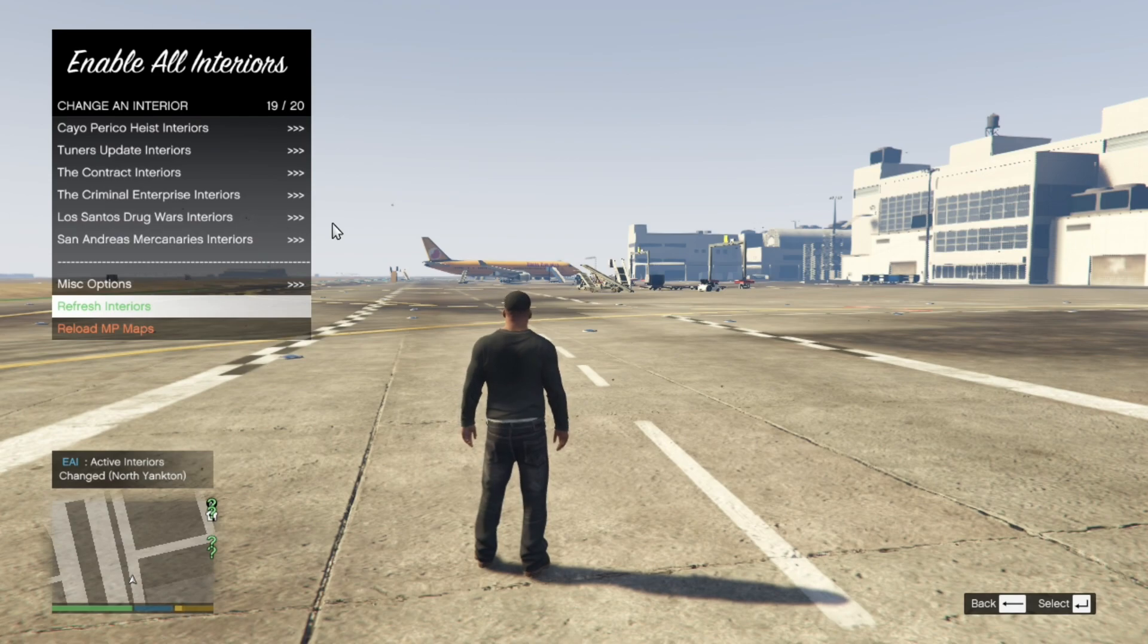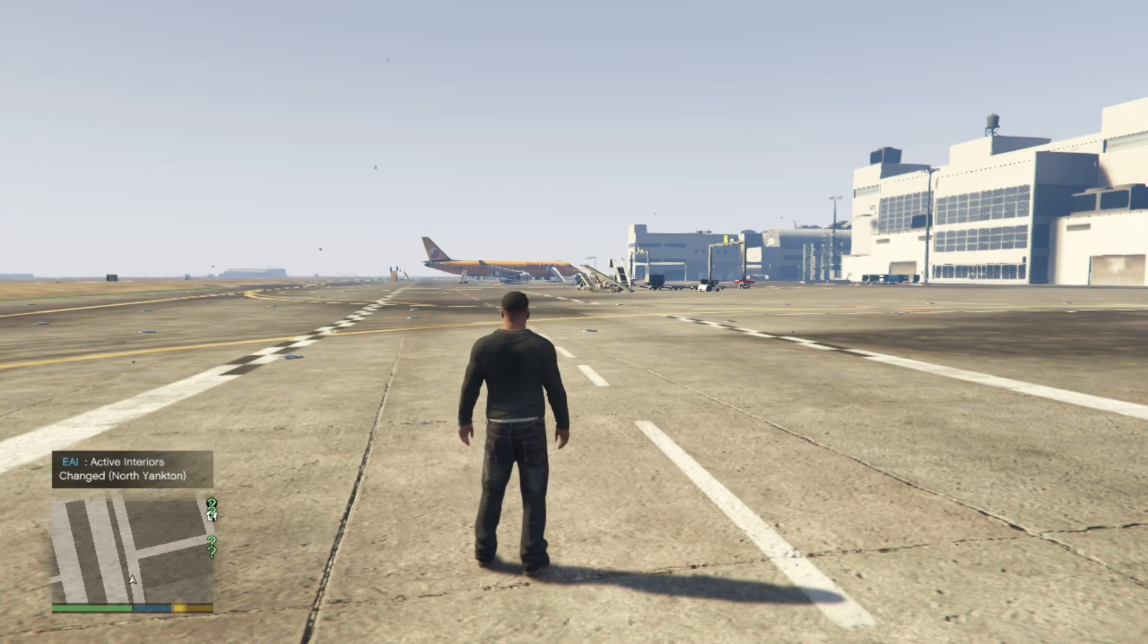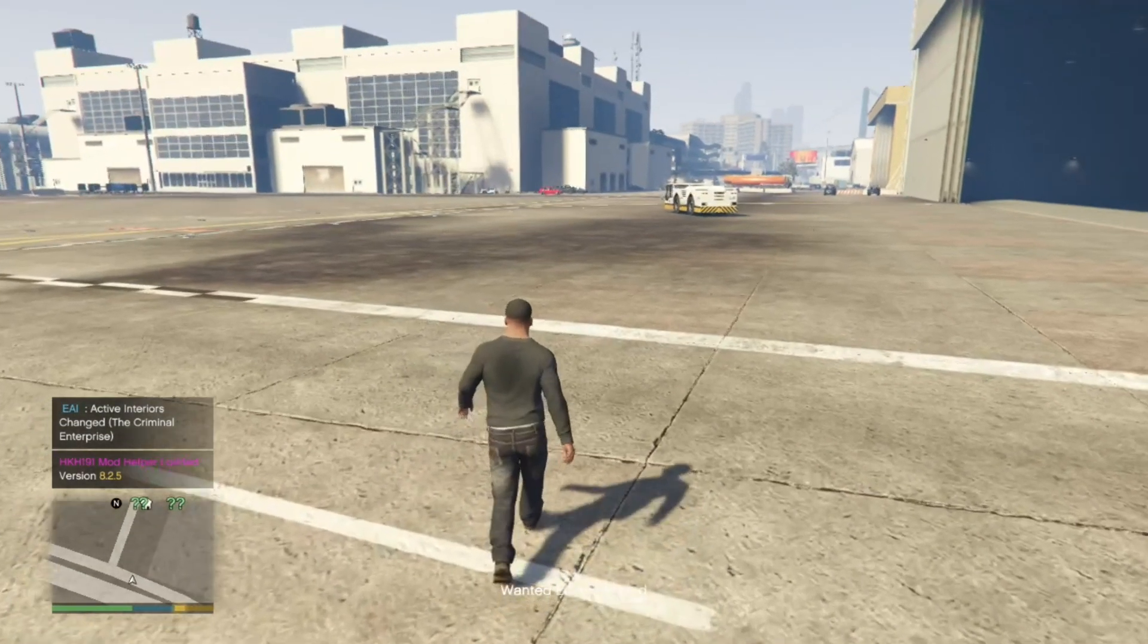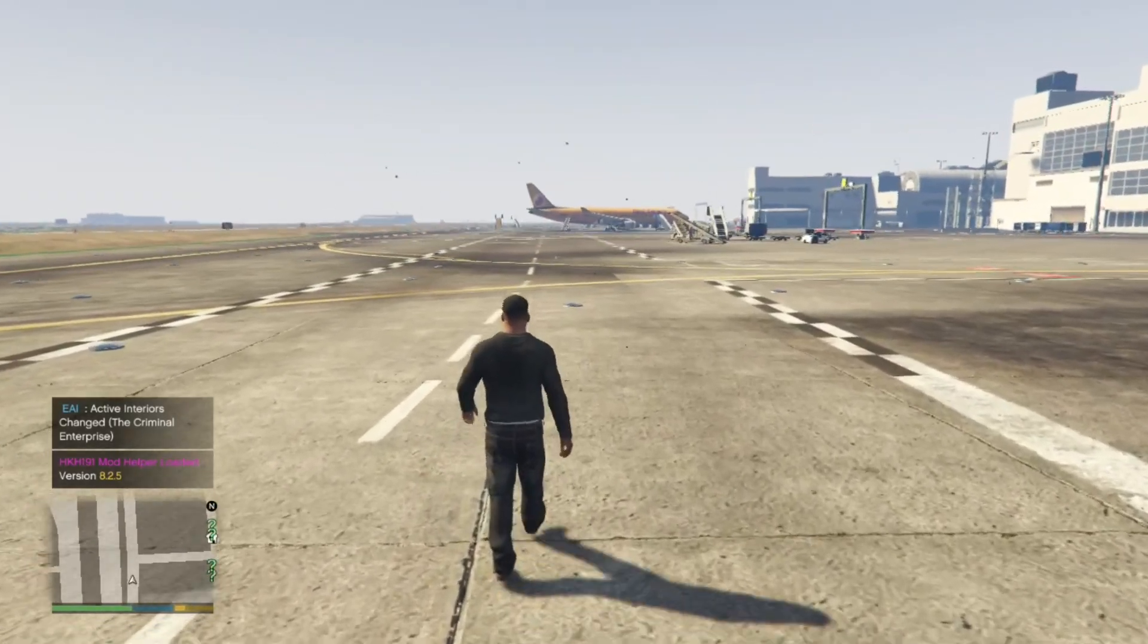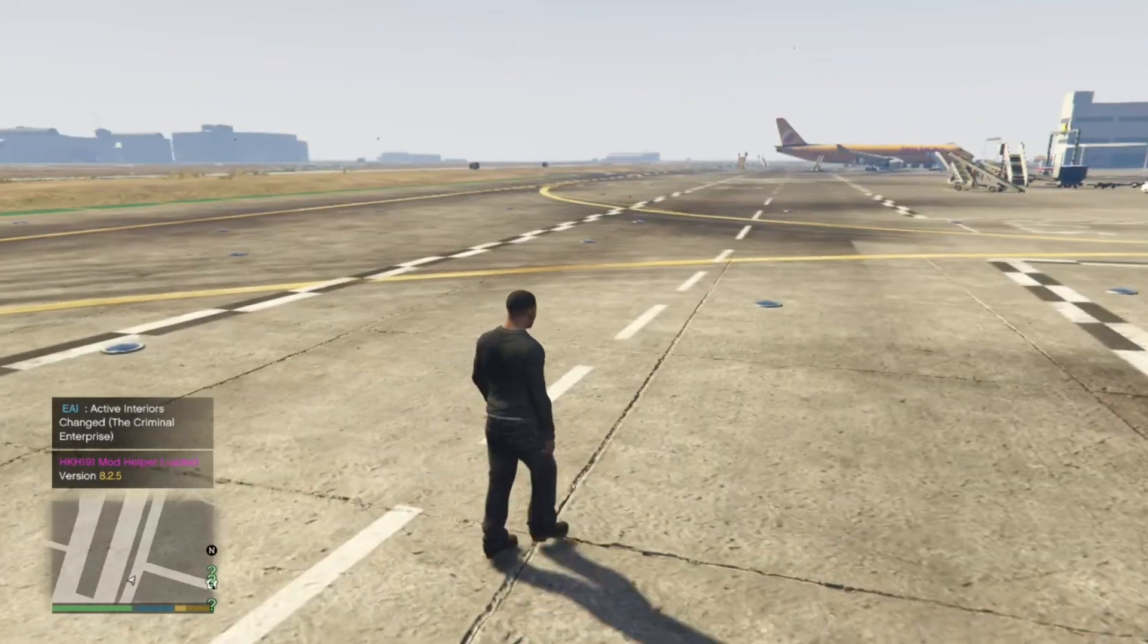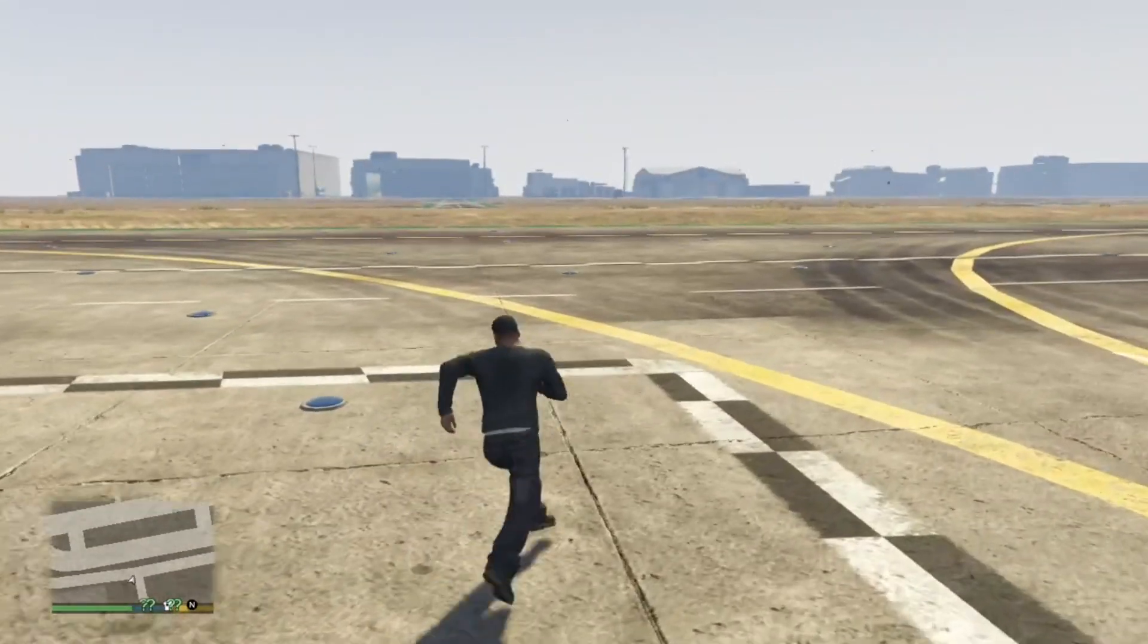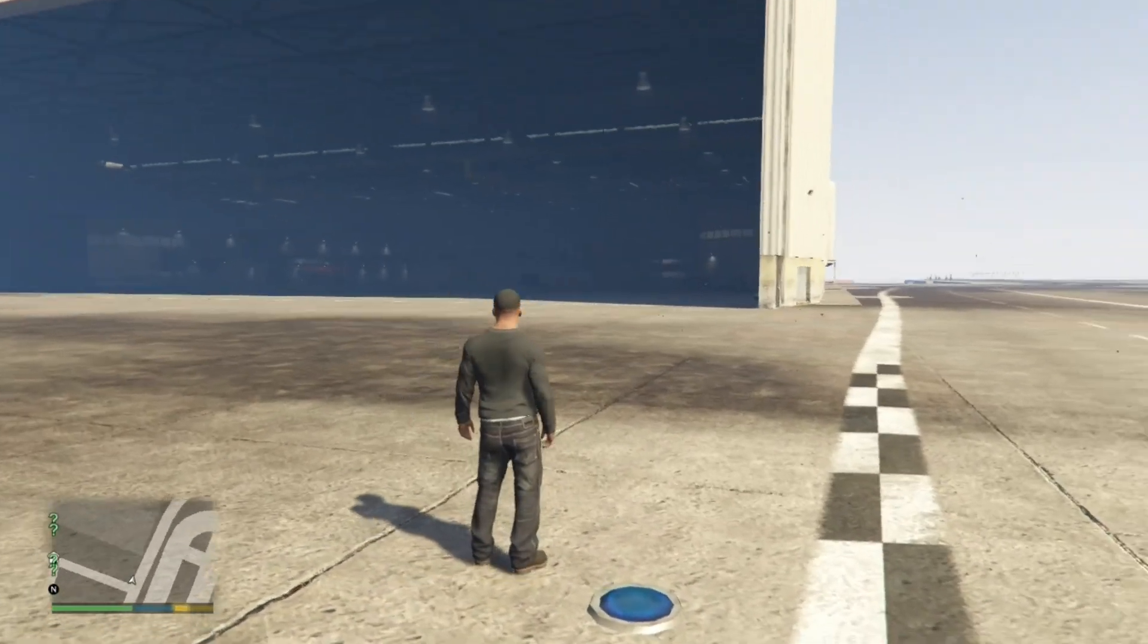Now exit out of your menu. Go on your keyboard and press insert. Your game will freeze but only for a few seconds. Now your game is back. Now the next step is we need to purchase the MOC. So make sure that you are somewhere where the MOC can actually spawn. Which it can spawn over here.